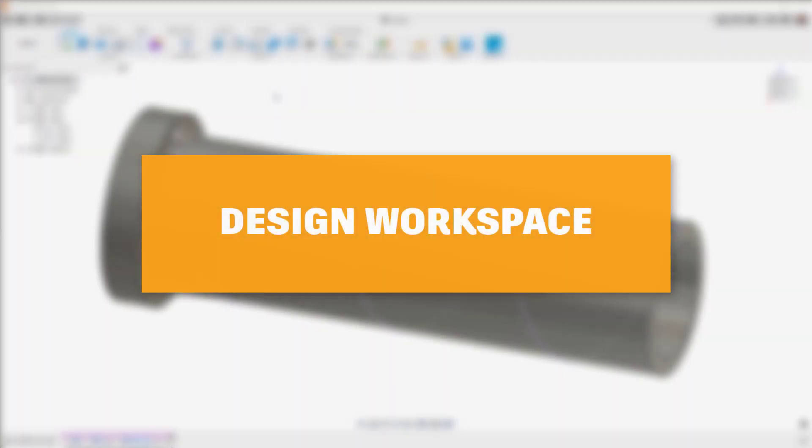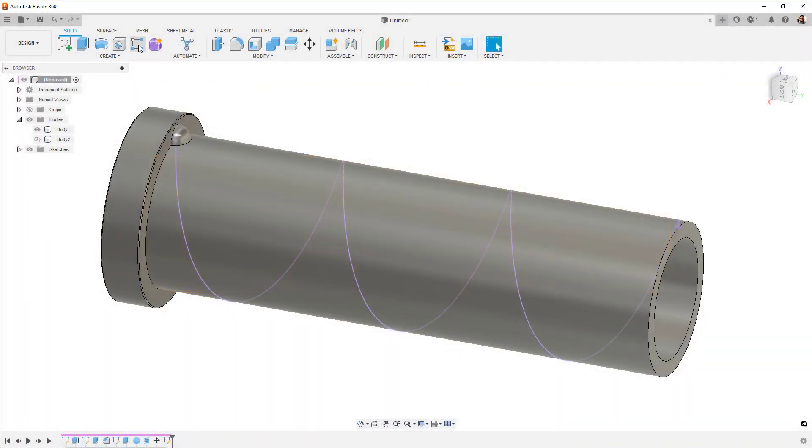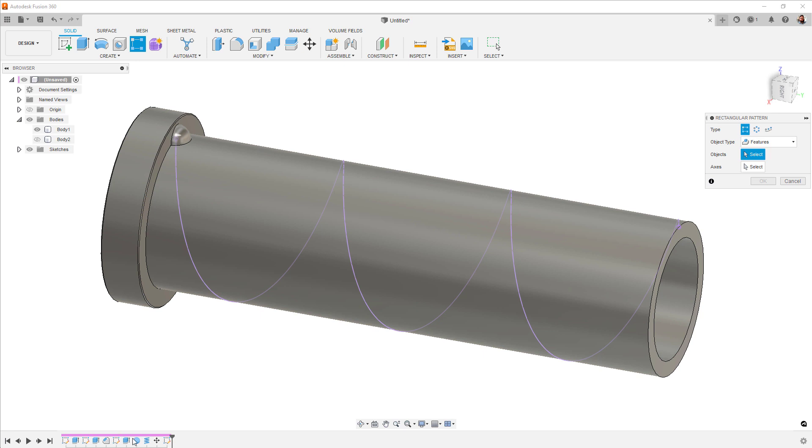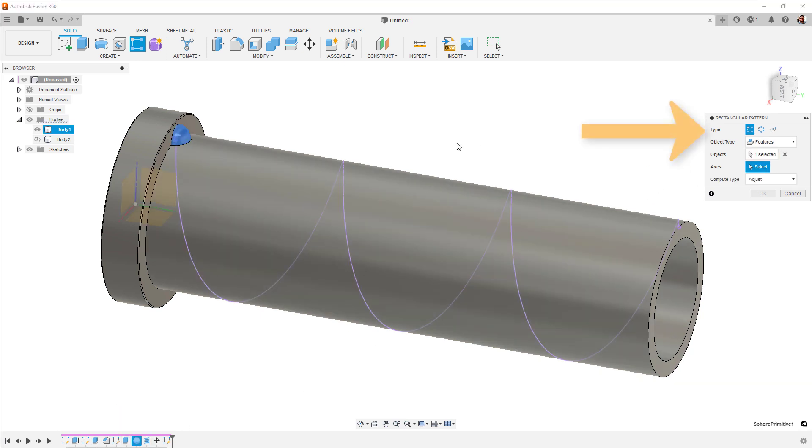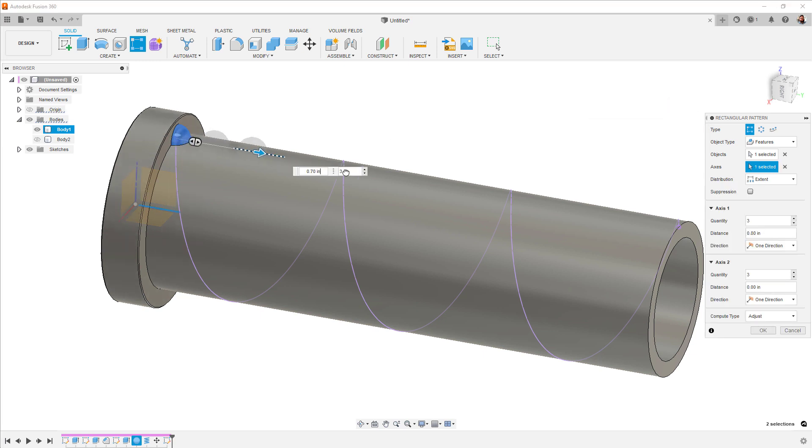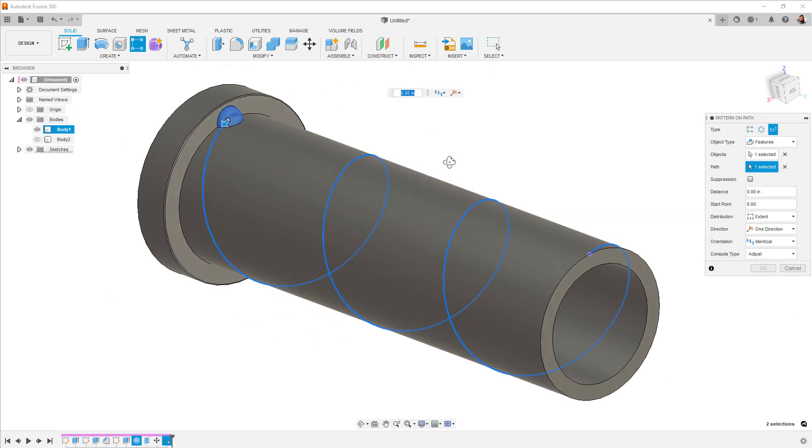We'll start out in the design workspace. First up, we've made a change to the pattern tools. Now, when you invoke any of the pattern commands, you'll get a new type option in the dialog box, which can switch between the three different types of pattern. This means you only need one pattern icon on your toolbar if you're into placing them there.